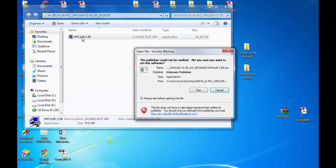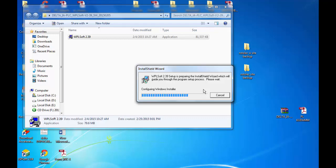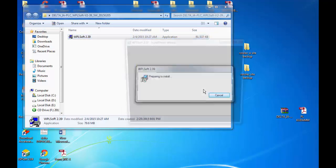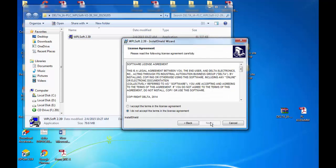For my new project I have to work on Delta PLC, so I have just downloaded WPLSoft 2.39 and I am just installing it, as you can see on the screen.